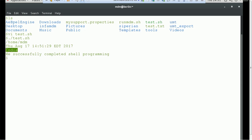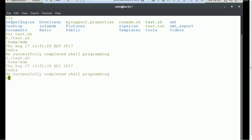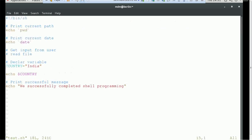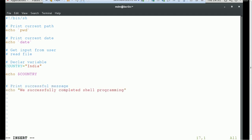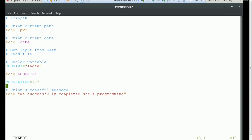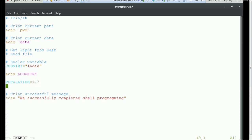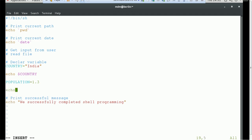You can see the actual value printed instead of the variable name — this is a very simple way to create a variable. You can also create a variable with an integer value. For example, I'll create another variable 'population' equal to 1.3 billion. Let's echo it and see whether an integer or double value also gets assigned.